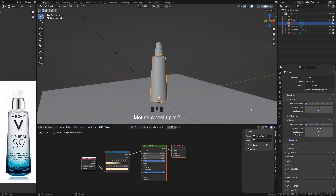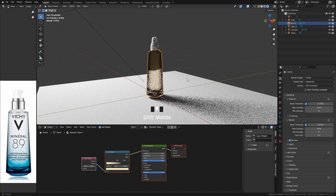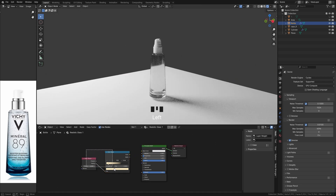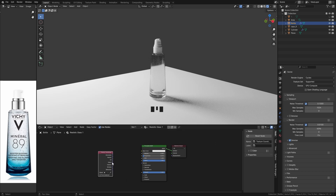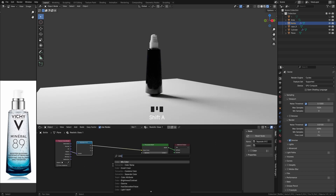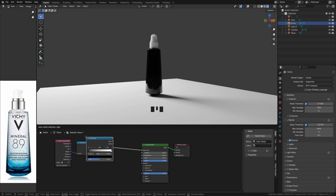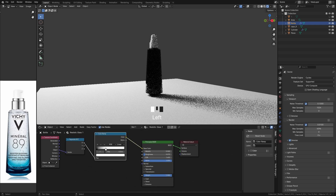The next step is to create the material for the bottle. You can see that the model already has a different material when it was imported. To achieve the material, add the Texture Coordinate node and connect the Object socket to the Separate XYZ node, then add the Color Ramp node to the Z axis of the Separate XYZ node to modify the color.